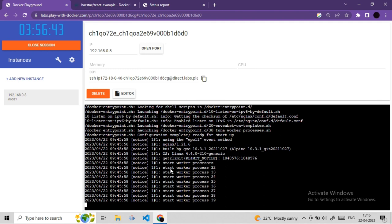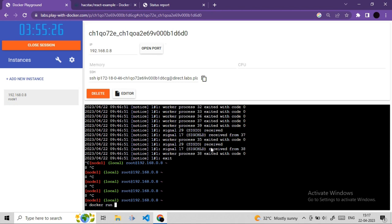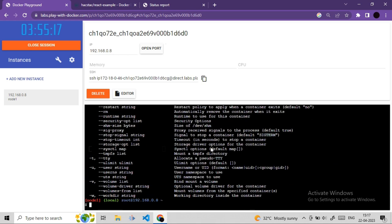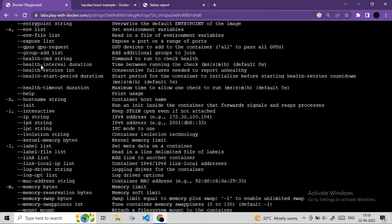Use docker run --help to see all available options. The -p option opens ports. The format is: docker run -p <host_port>:<container_port> <image_name>. Since this React image uses port 80 internally, we map port 80 of the host to port 80 of the container. The first port number must be available on the host machine.